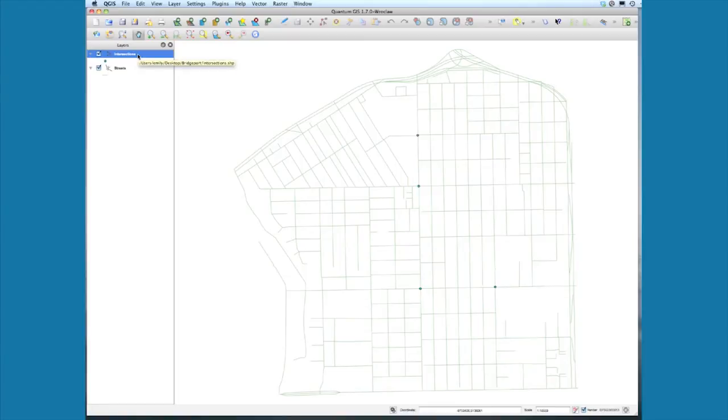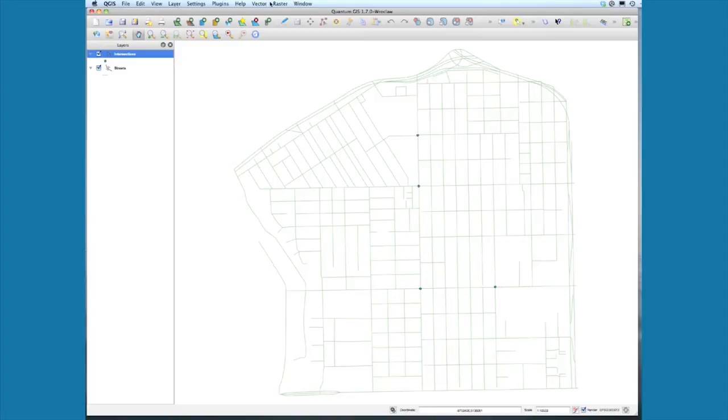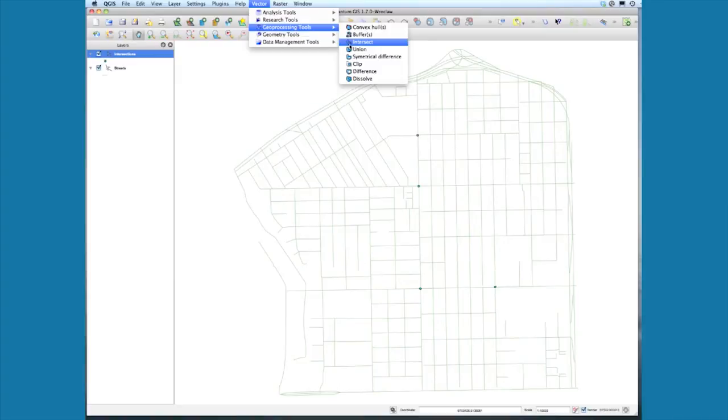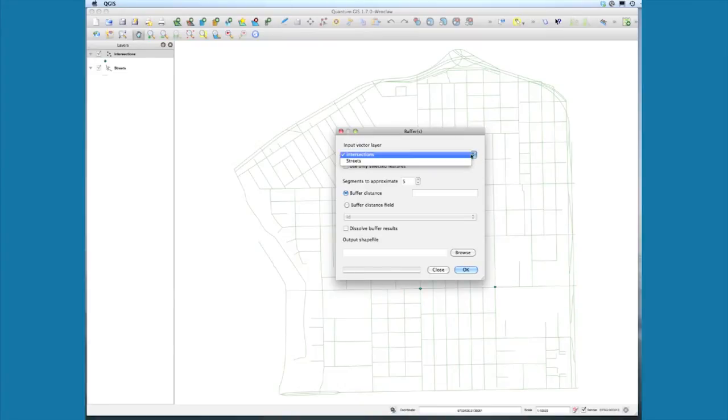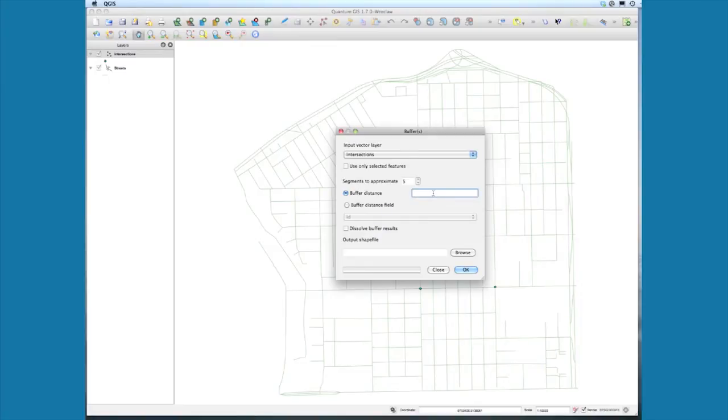Now we're going to add buffers around those intersection points. Select Vector, Geoprocessing Tools, Buffers. Select the layer you're buffering—in this case, intersections—and set the buffer distance to a quarter mile. Our projection, Google Mercator, works in meters, so a quarter mile is approximately 400 meters. Type in 400.